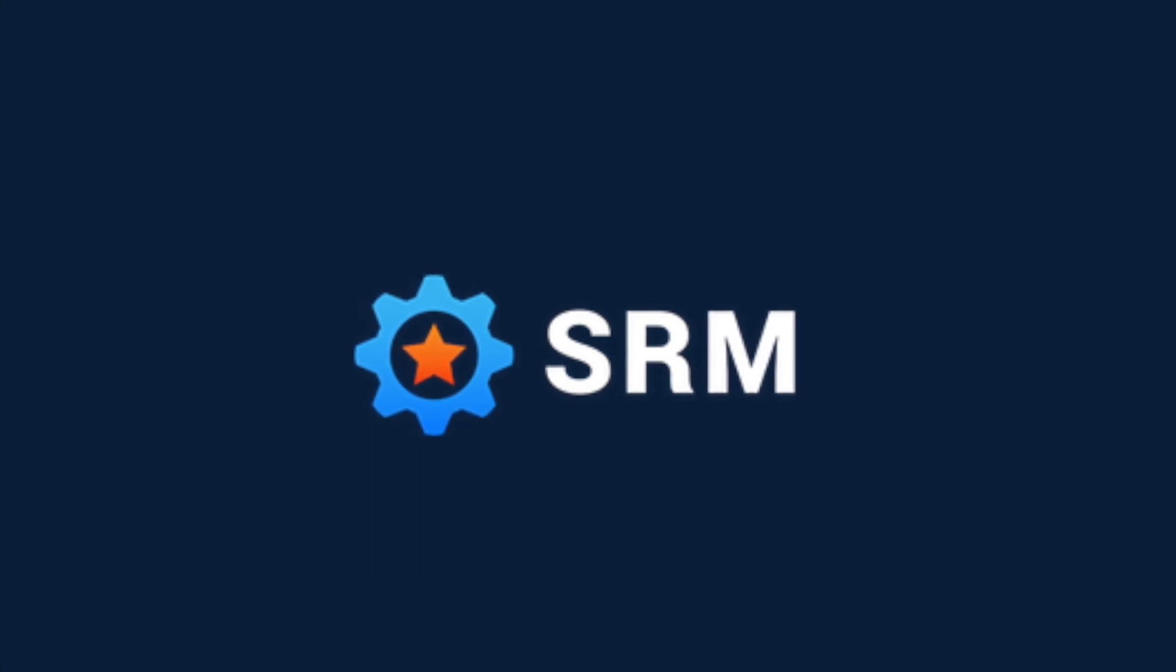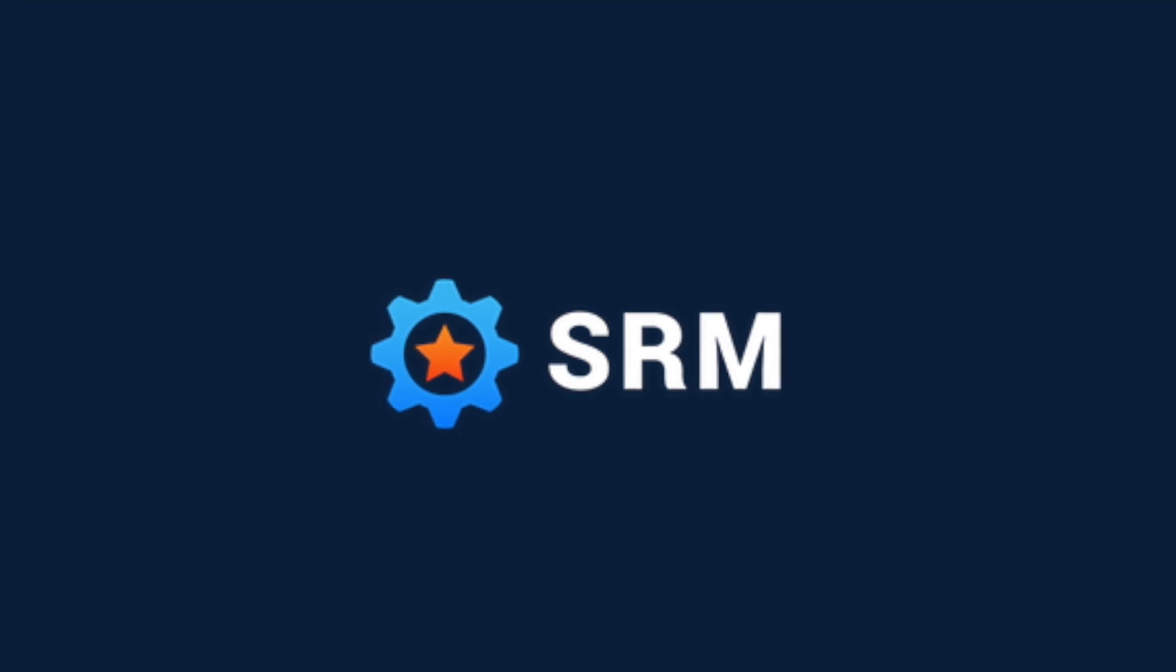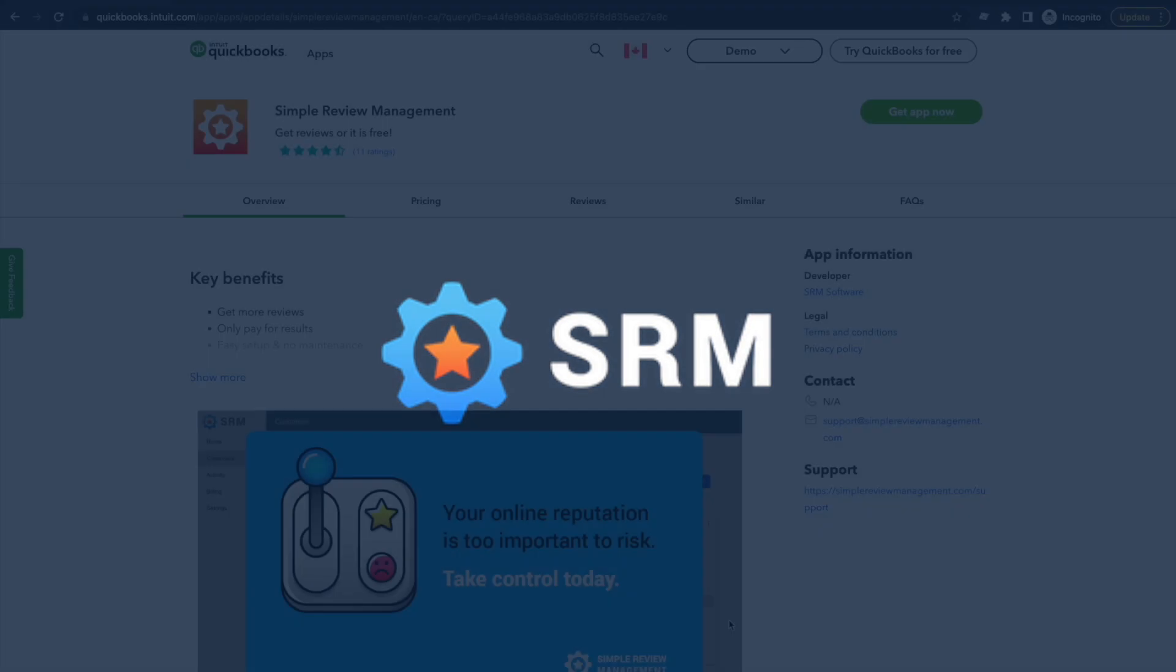Hi, I'm Garrett, the creator of Simple Review Management. I'm going to show you how to use SimpleRM to get more reviews and more calls and clicks from your Google Business listing.